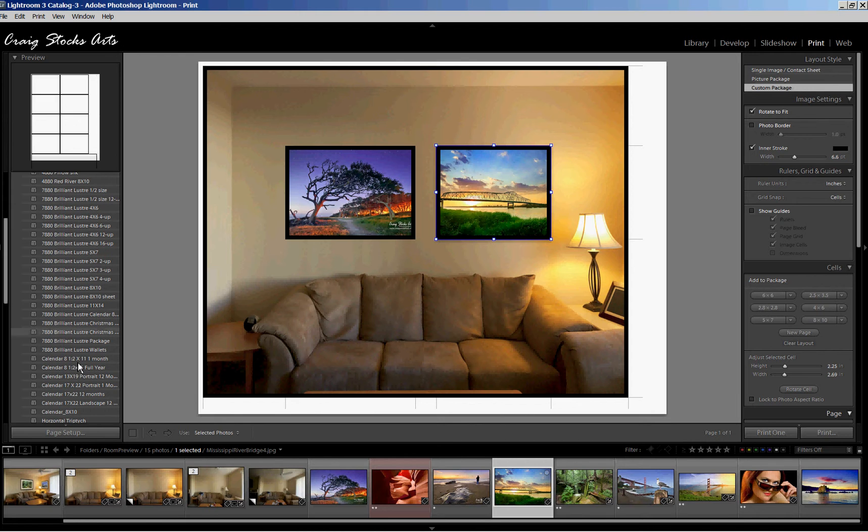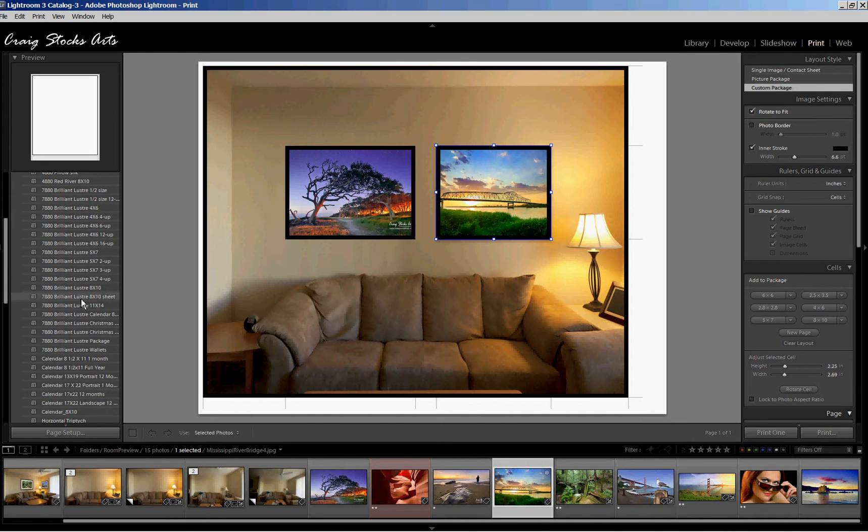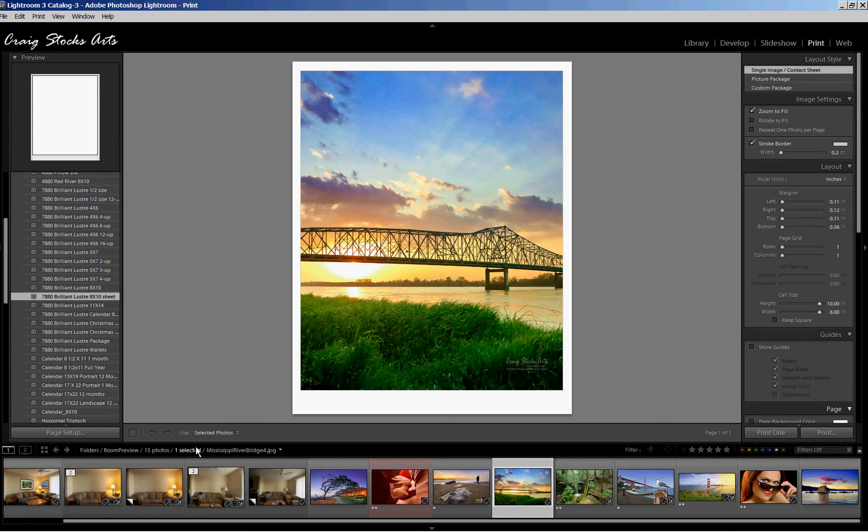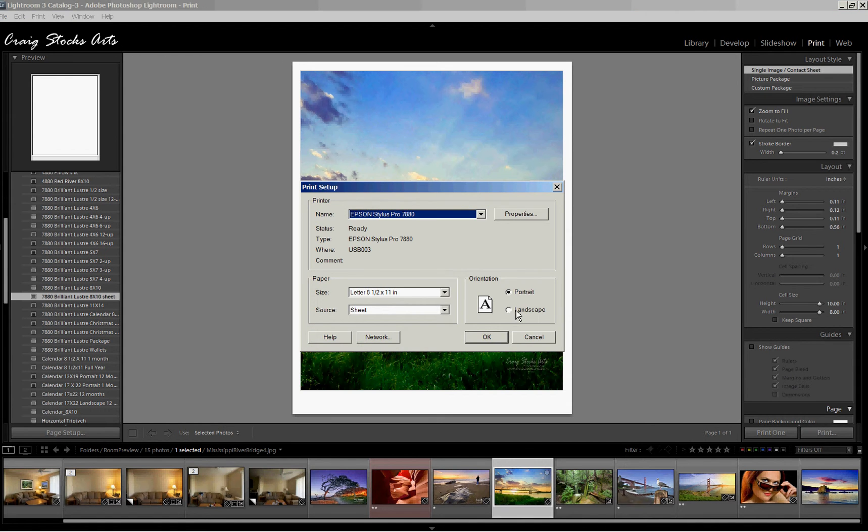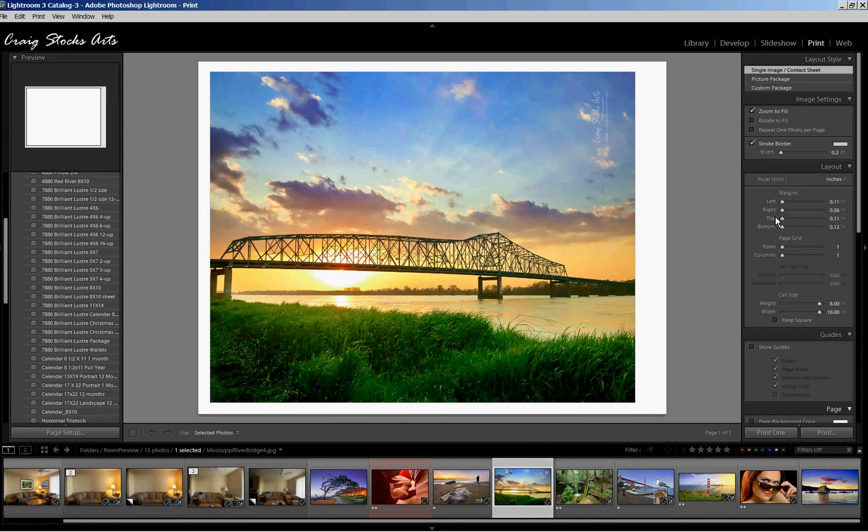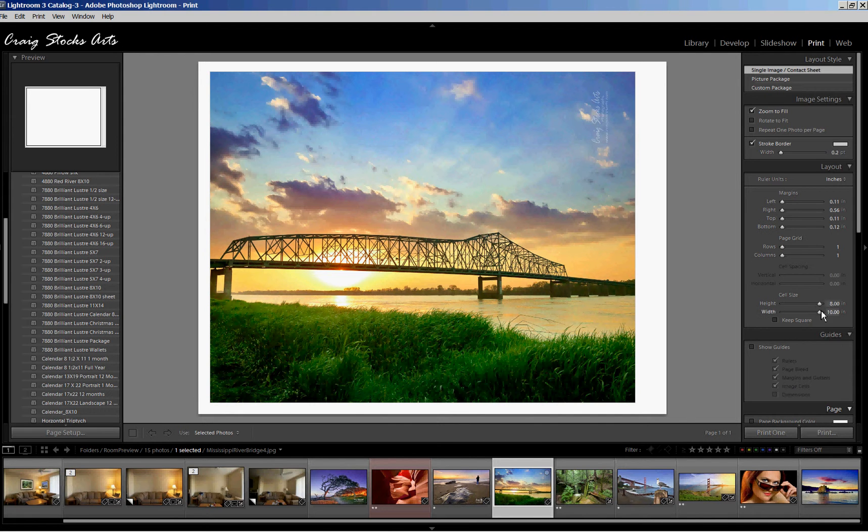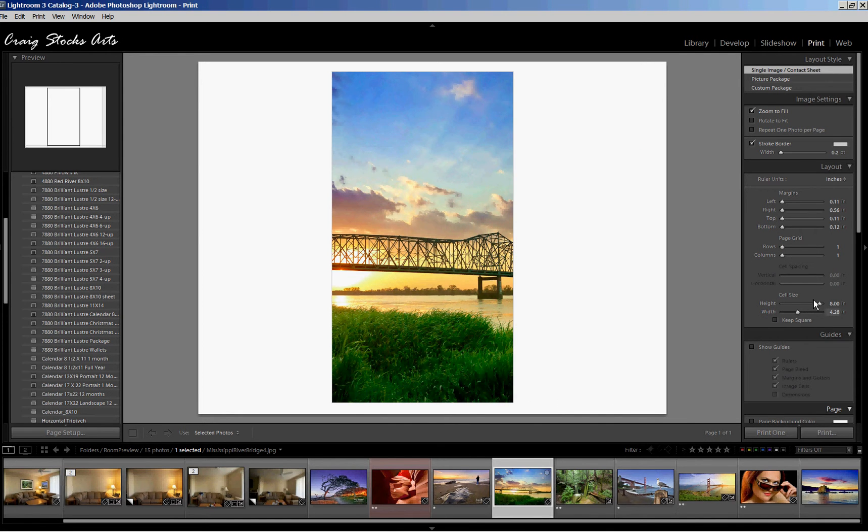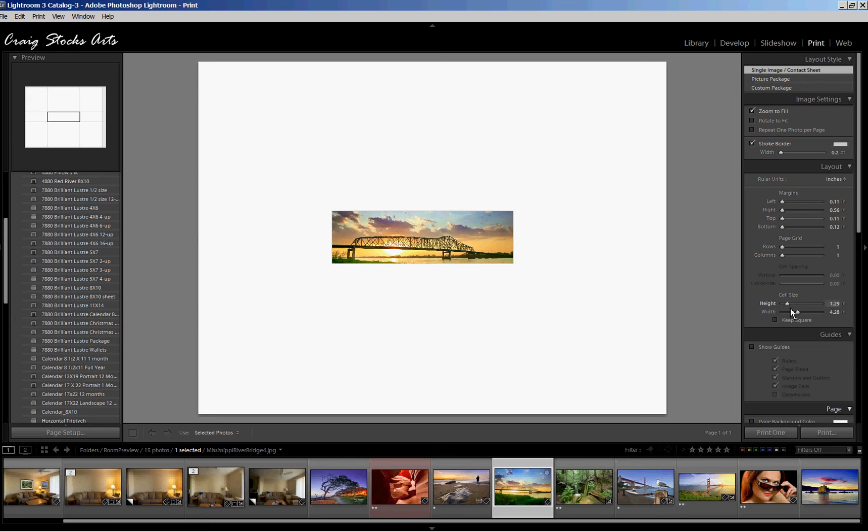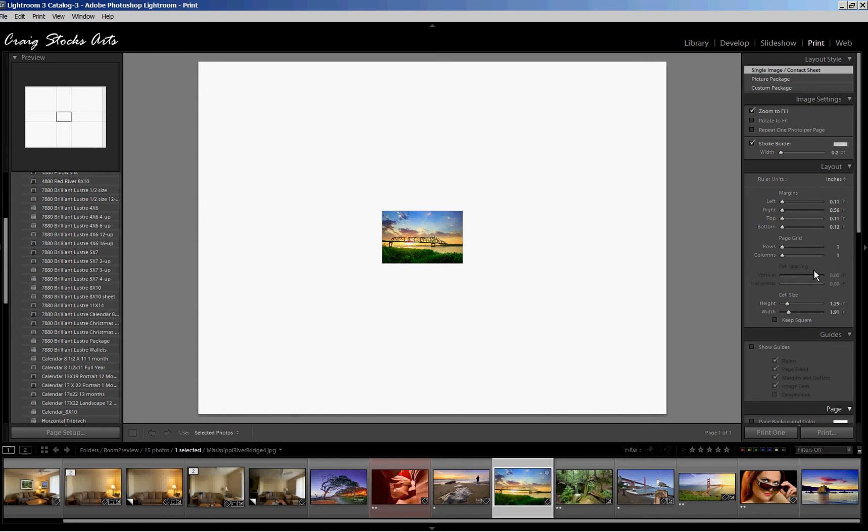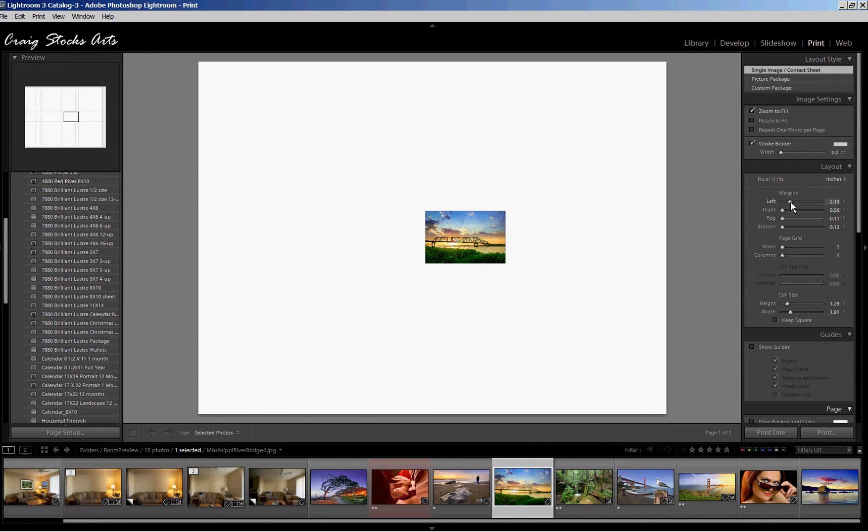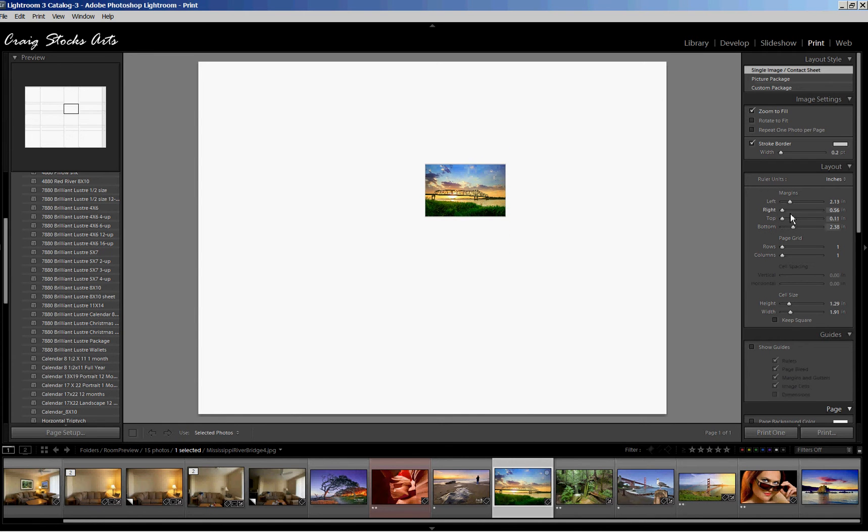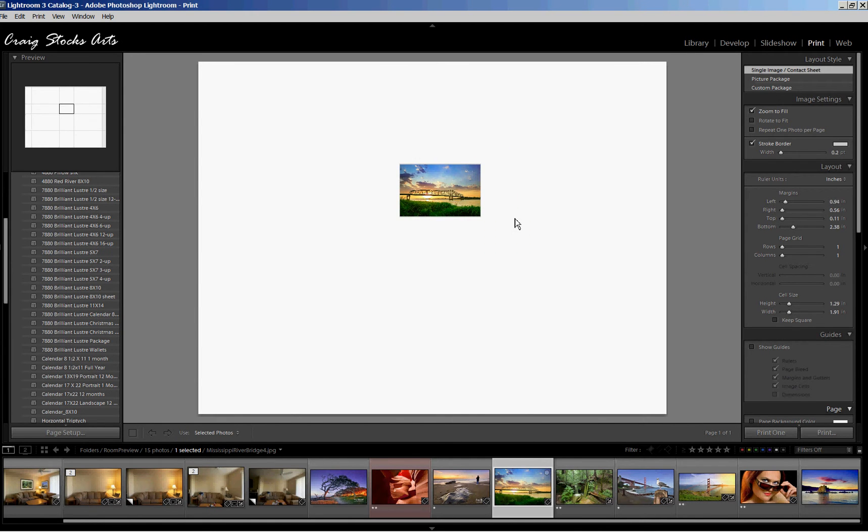I'm going to go back to my preset here for an 8 by 10. And again, we'll go to the Page Setup. Change the Page Setup to Landscape. And we've got just one row, one column. I'm going to make this picture quite a bit smaller. So I can make it smaller, and I can move it around by playing with the margins here, the left and right, top and bottom. So we can move this picture. Not quite as intuitive. You can't drag it around like we could with the custom package, but you still can get it positioned.